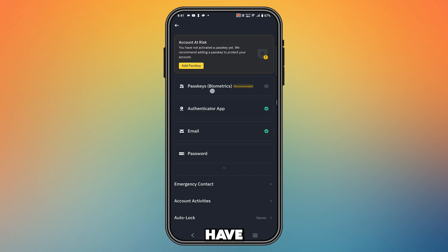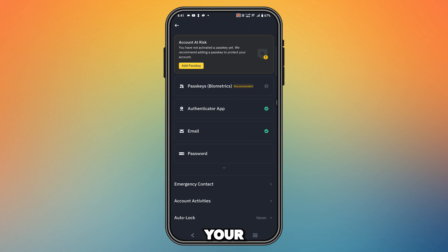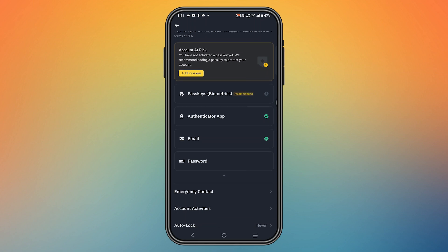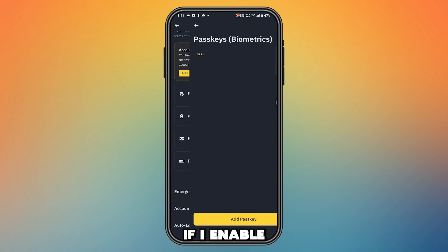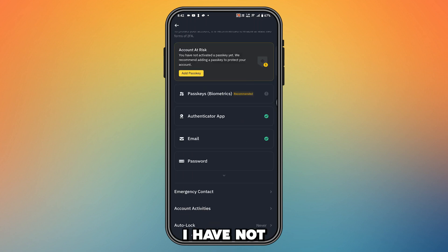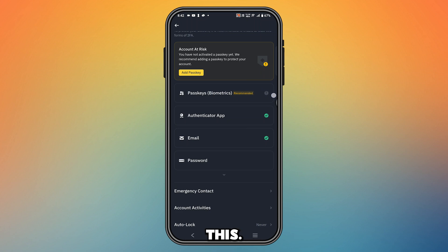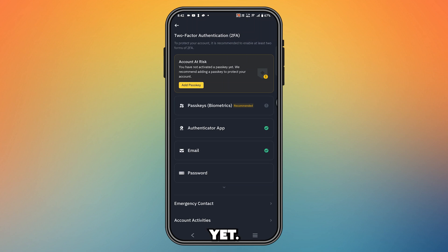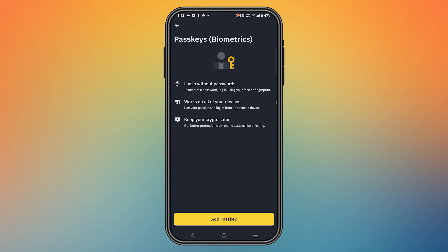If you guys have enabled this, that means you can't remove your facial verification — this is a security process. As you can see, I have not enabled this. It's saying me to enable this, showing an alert that says 'recommended,' but I have not done it yet. You might have already enabled this and now want to turn it off.